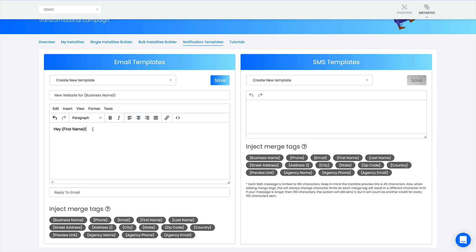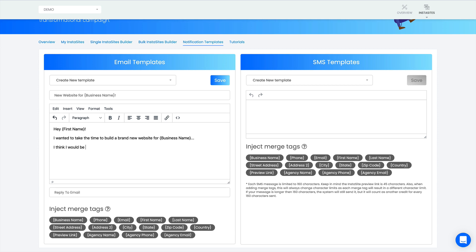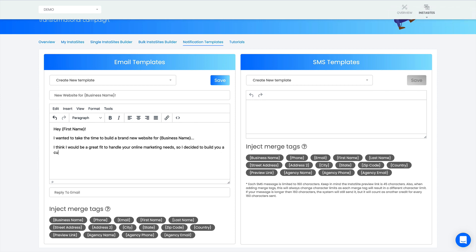So I'll say 'Hey Bobby' if that's his name. I wanted to take the time to build a brand new website for, let's drop in the business name here. I think I would be a great fit to handle your online marketing needs. So I decided to build you a custom website for free.